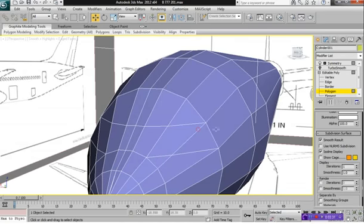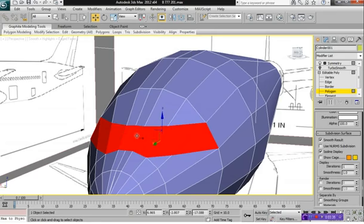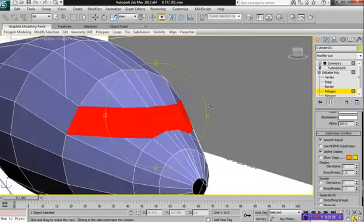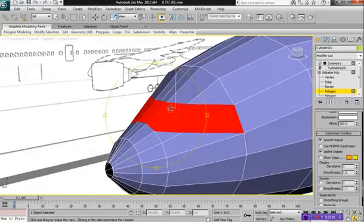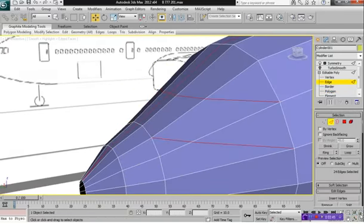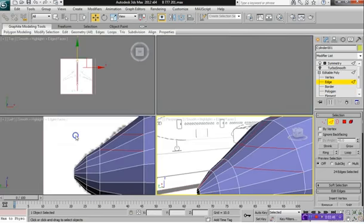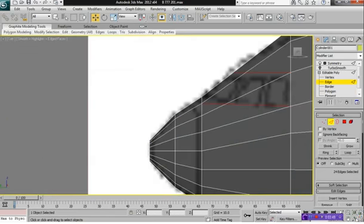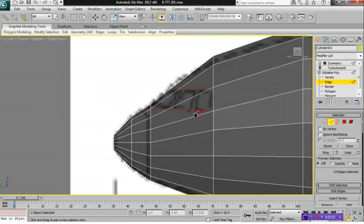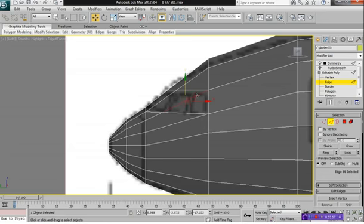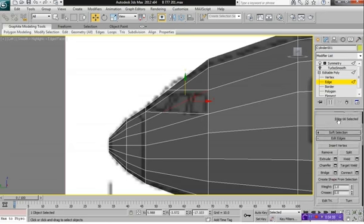So what we have here is we have the main windows of our cockpit area selected here. And what we want to do is we want to set them up so that they are properly set up as windows. So we're going to get rid of this line here. So select it and click on Remove.